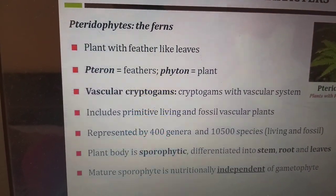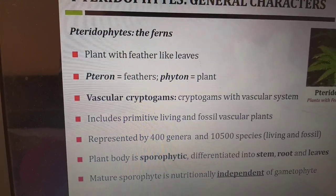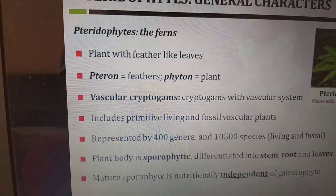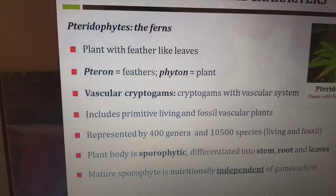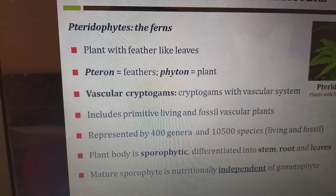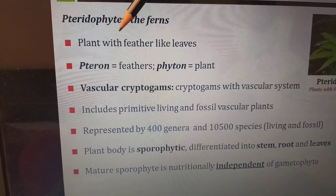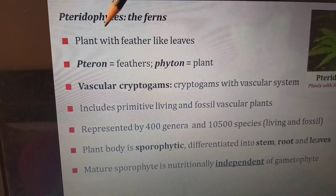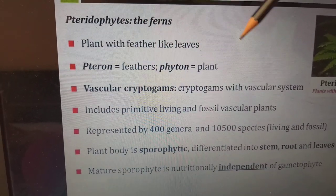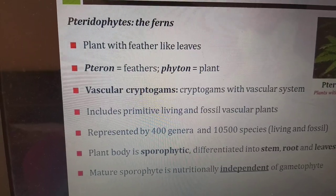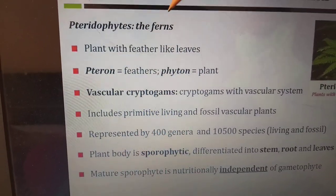Coming to the first part about the general characters — what pteridophytes look like and why we call them pteridophytes. We call them ferns: plants with feather-like leaves. Pteron means feathers, phyton means plant. The plant's leaves look like feathers, and because of that we call them pteridophytes.